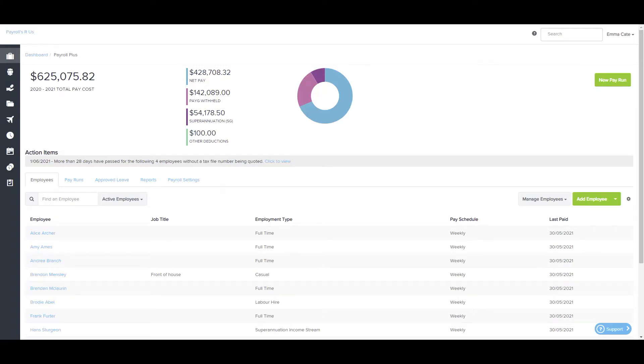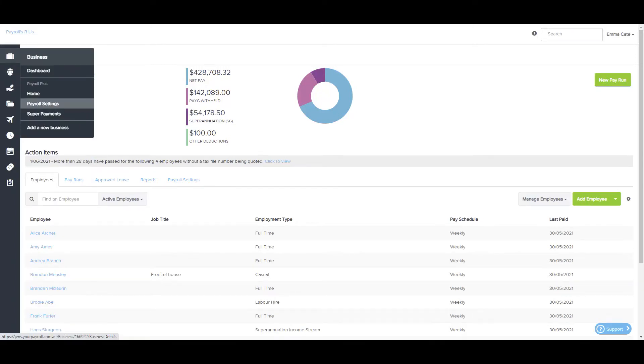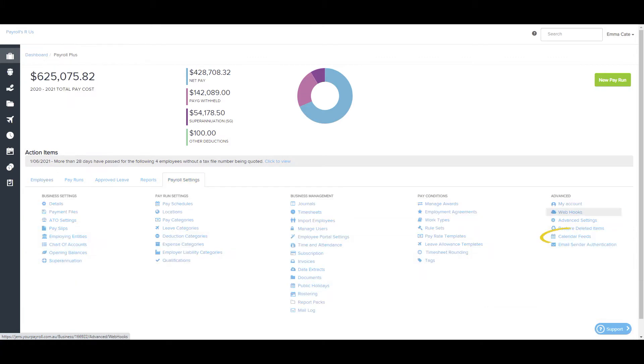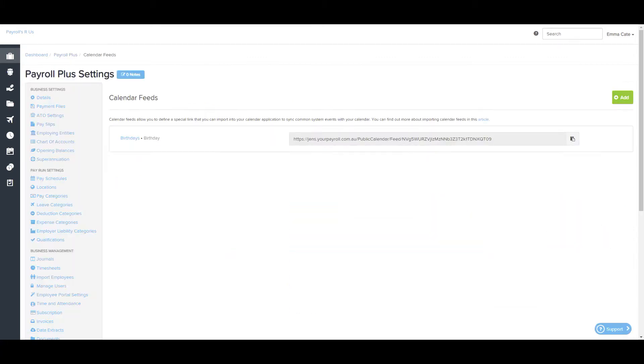The Calendar Feeds page is found via the Payroll Settings tab, which is accessed here or here. This allows you to create internet calendar feeds for popular events that occur throughout the system.